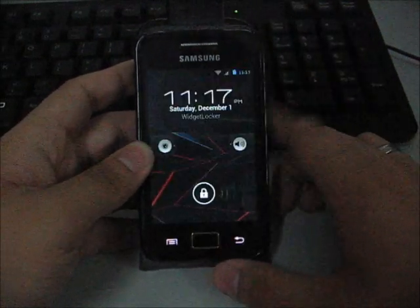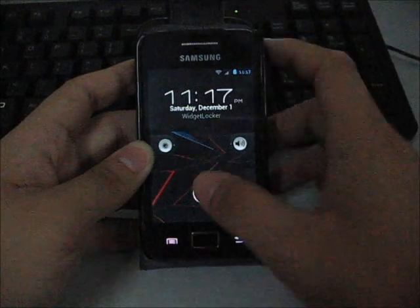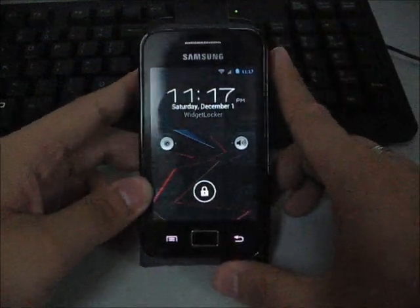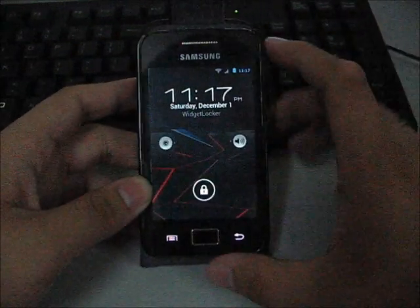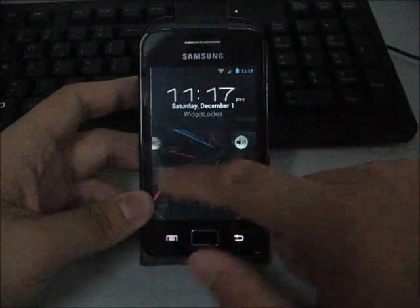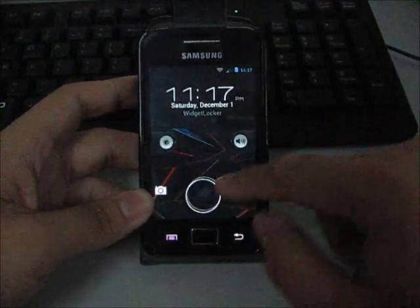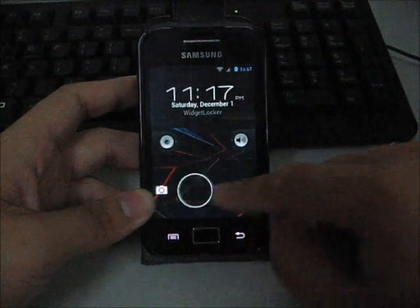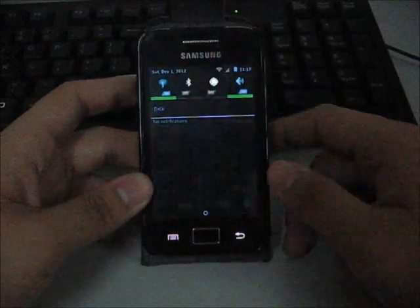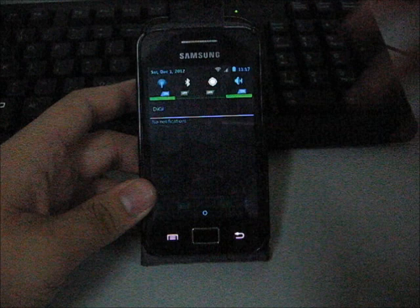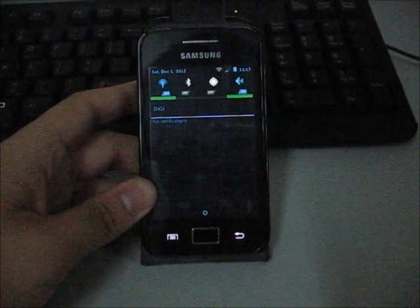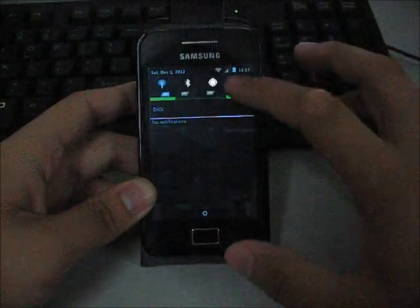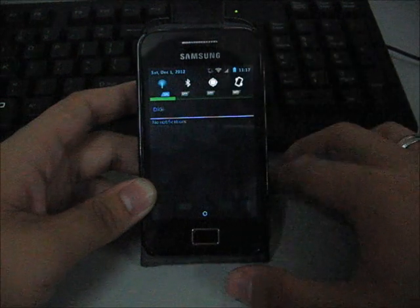Let me show you the lock screen. It's using Visual Locker so you can customize it. You can have the sliders right here with ICS style sliders. Let's go ahead and unlock it. Let me show you the notification bar. It looks like ICS style and you have very nice toggles right here.